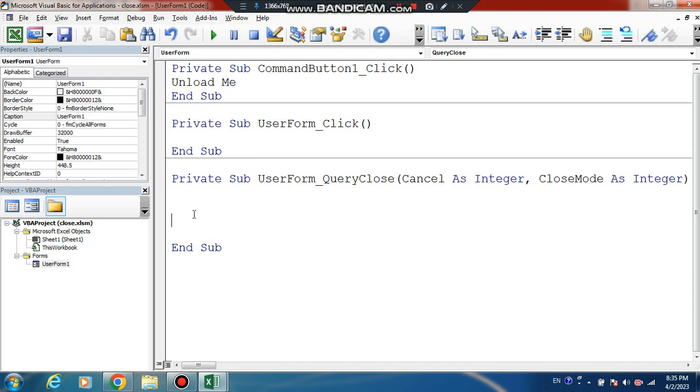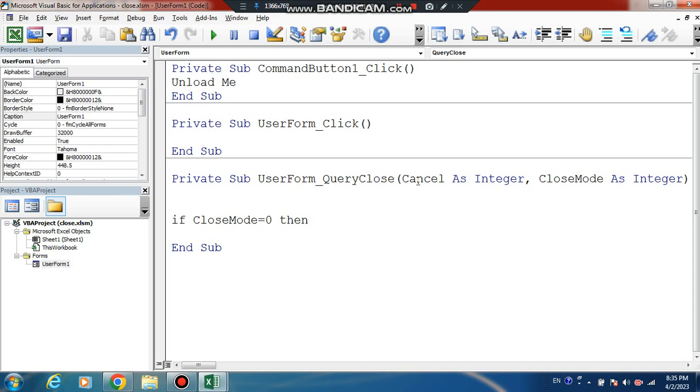Copy this code: If CloseMode = 0 Then Cancel = True. This handles the cancel operation.